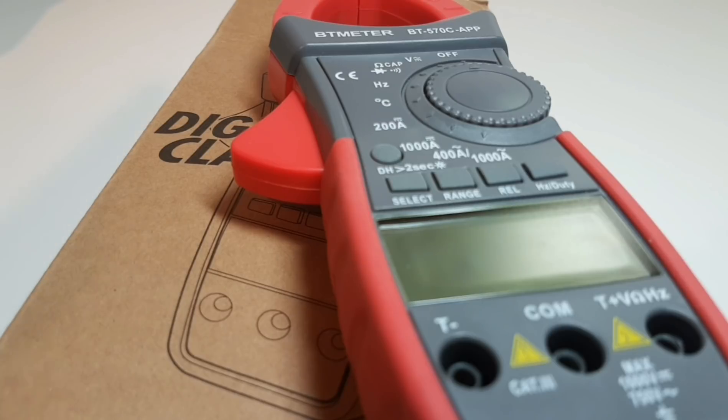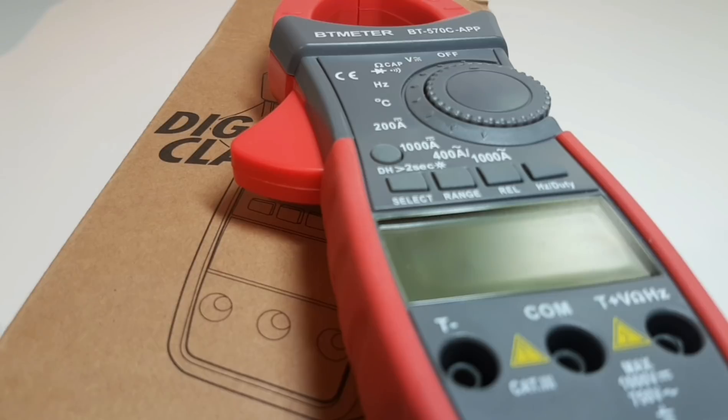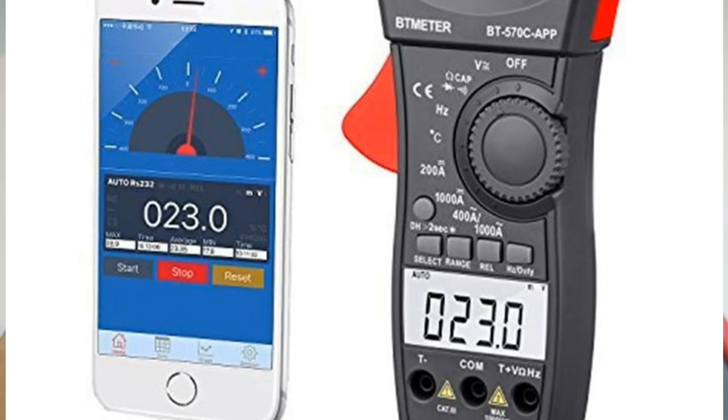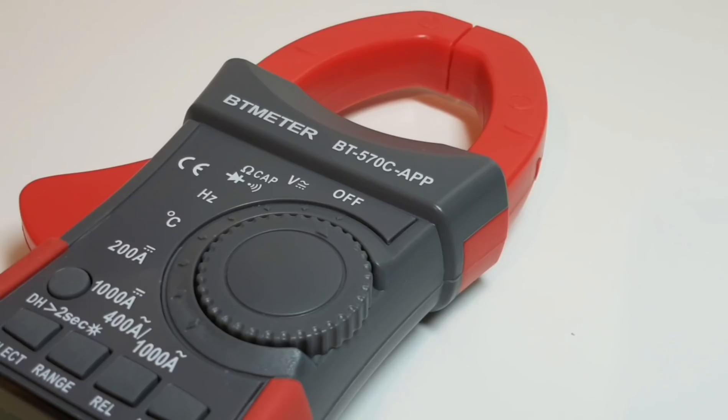Welcome back to another video review. Today in the spotlight, it's the all-new BT meter BT 570C from BT meter. This is a clamp meter with a lot of cool features including Bluetooth. Let's take a look.